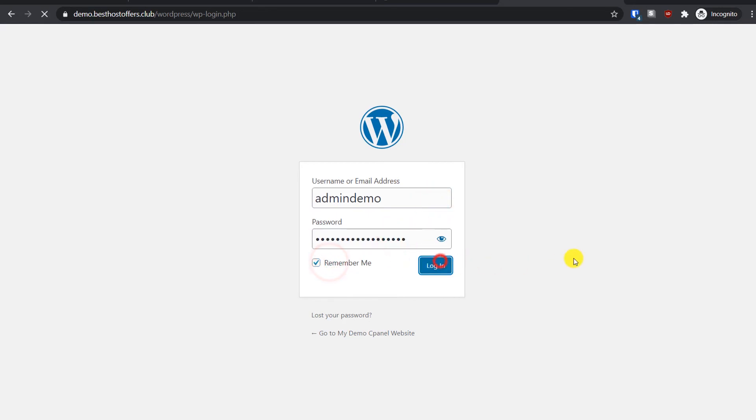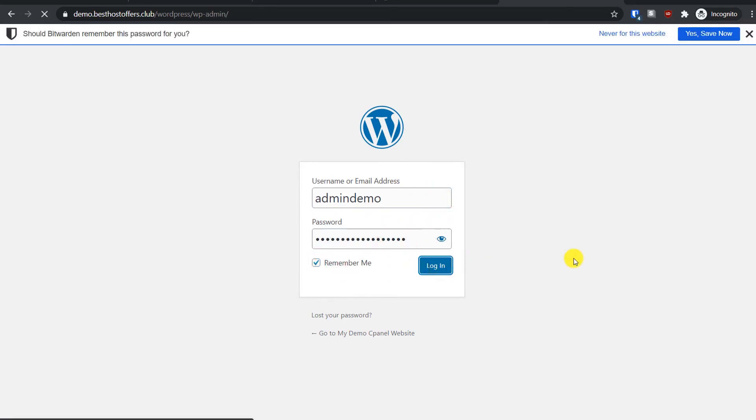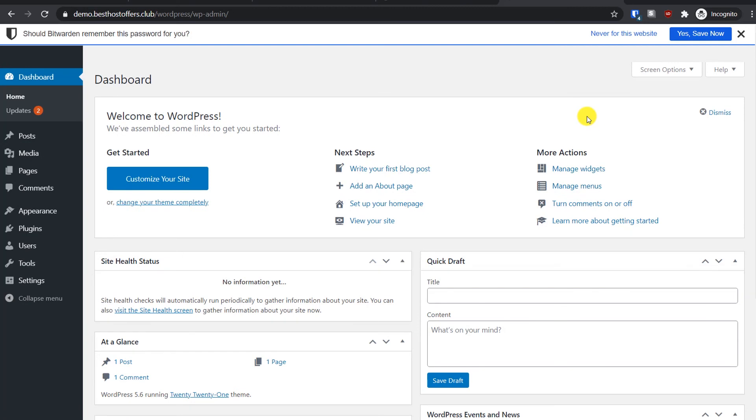Click Remember Me and Login. That's it guys! The login is successful and we have installed WordPress on cPanel manually.